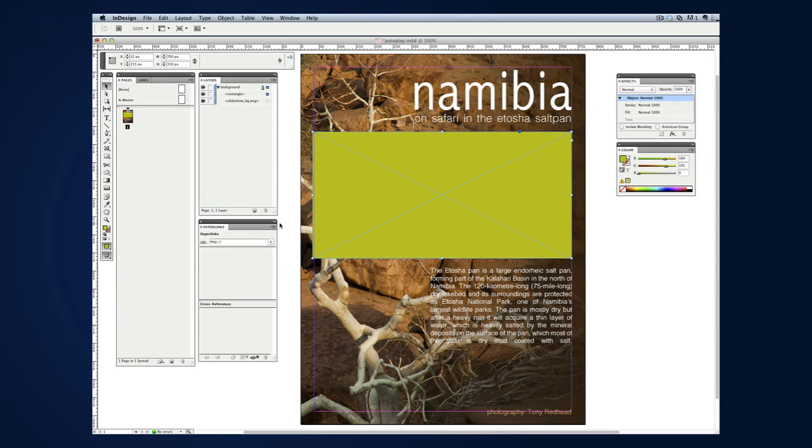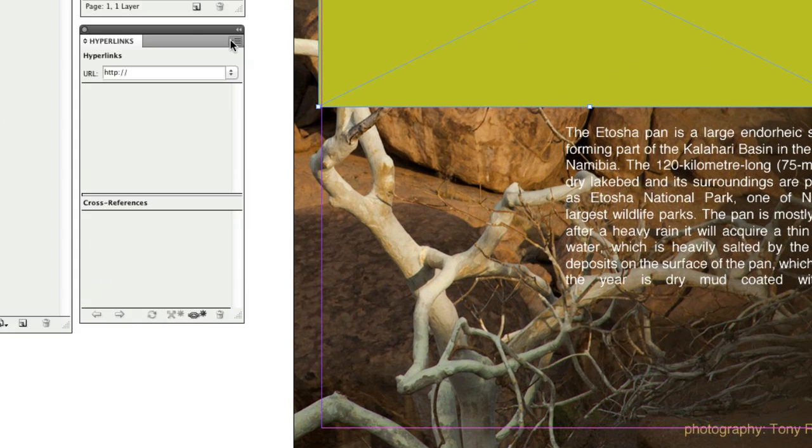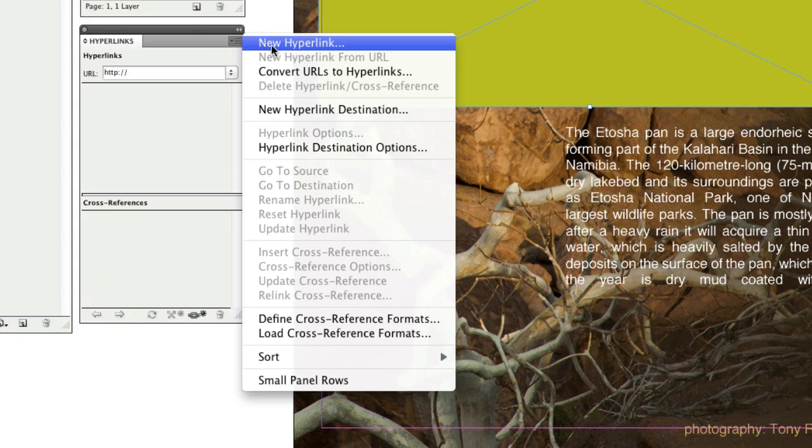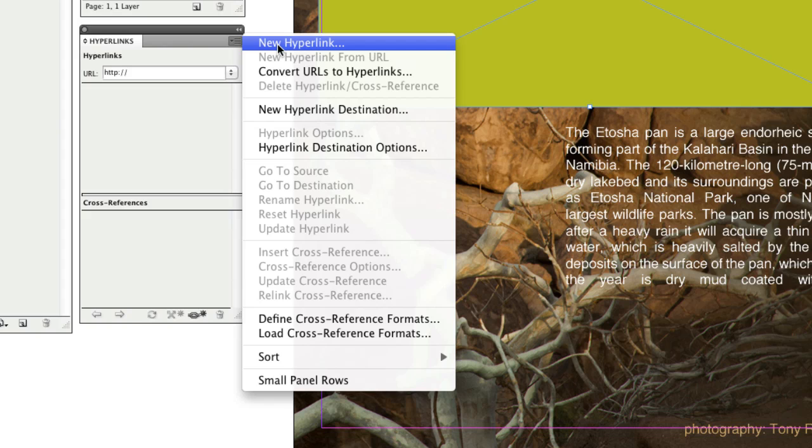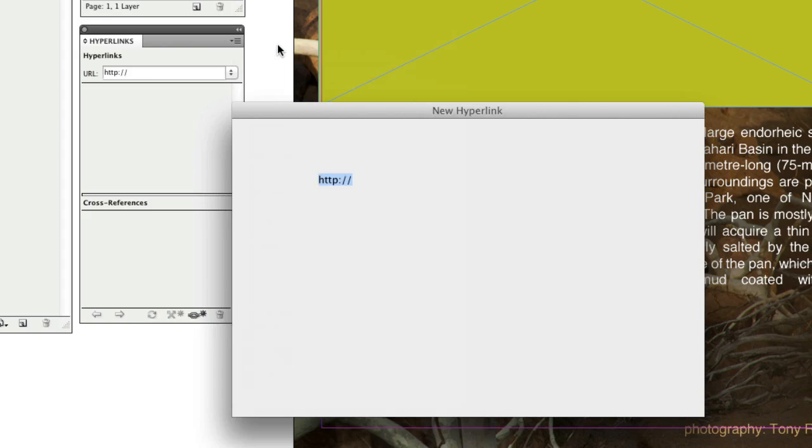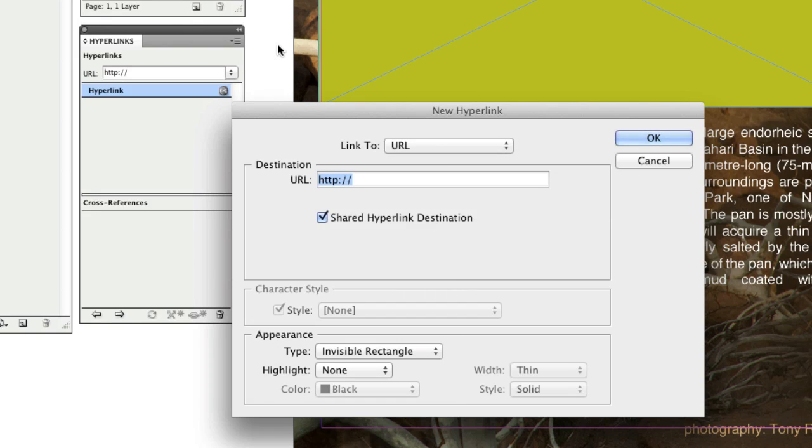The first thing I need to do is add a hyperlink to the frame that Oomph will interpret and use as a command to present the interactivity we want. With the frame active, I select New Hyperlink from the Hyperlink window, turn off Shared Hyperlink Destination, and type in IPS1.